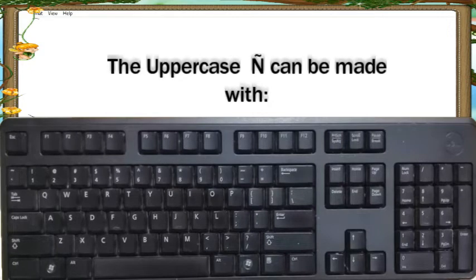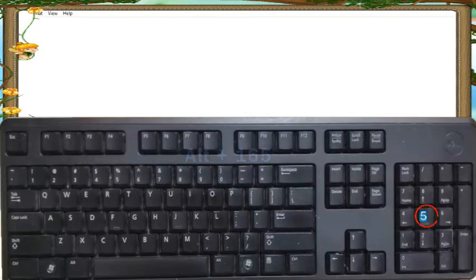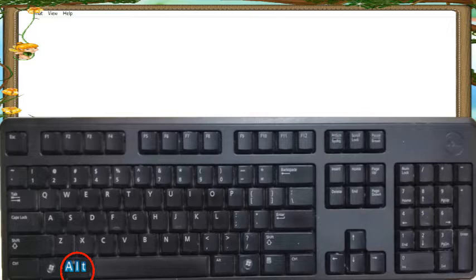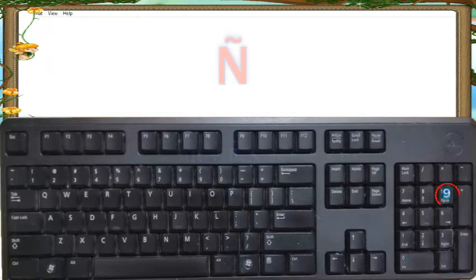The uppercase Enya can be made with Alt 1, 6, 5, or Alt 0, 2, 0, 9.